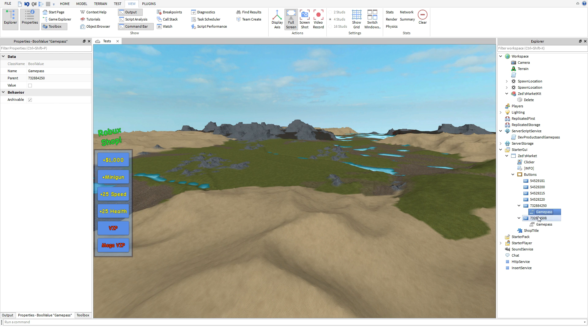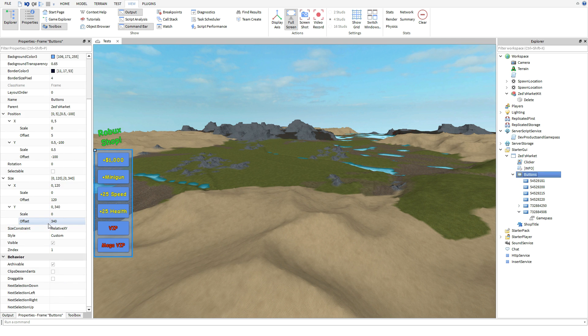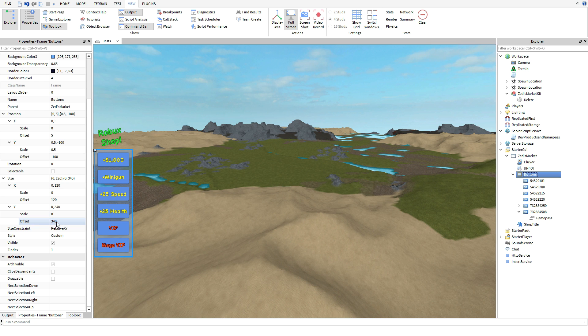You guys can obviously edit this, make it bigger, smaller, change the background, more buttons. But for this video I'm just going to stick with the six that we have.